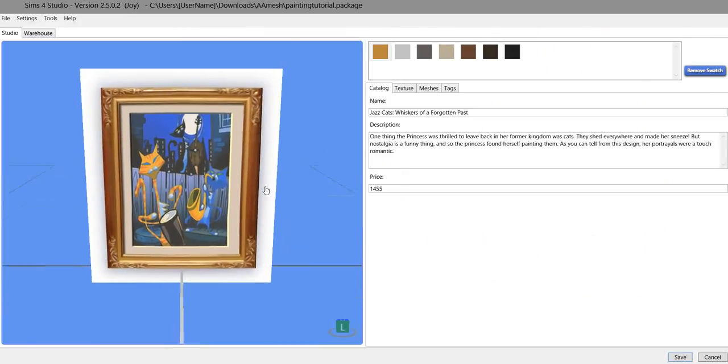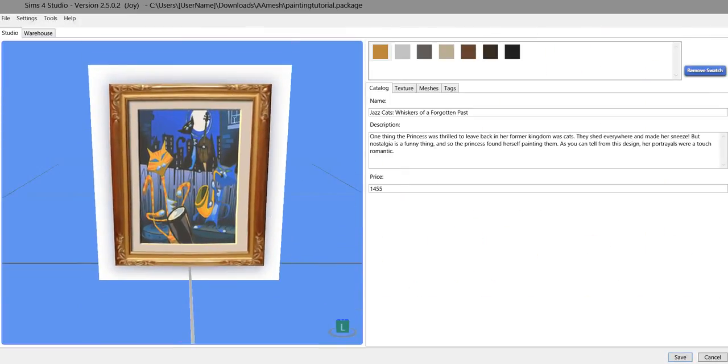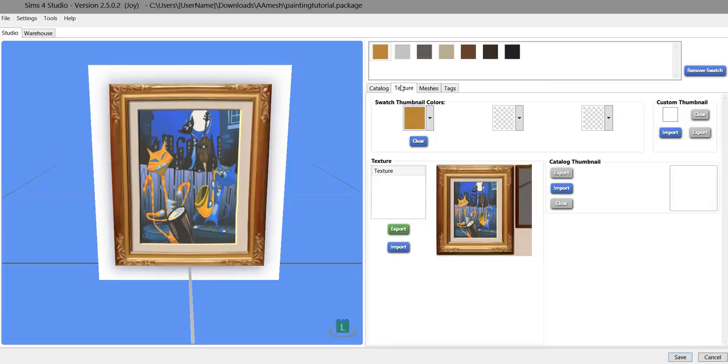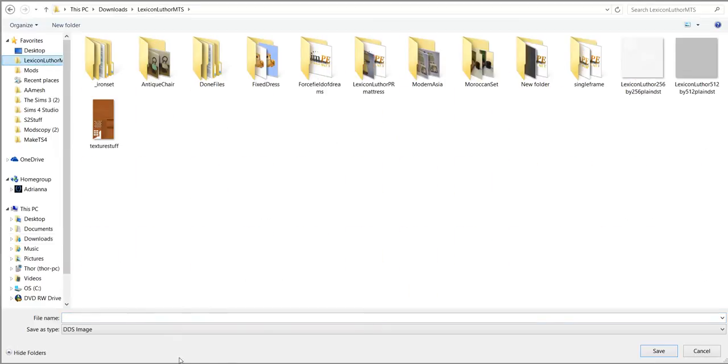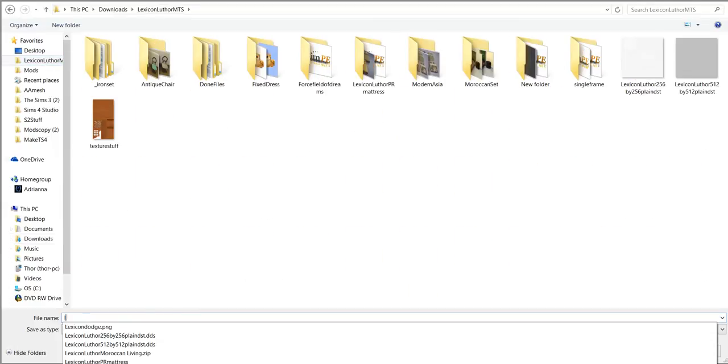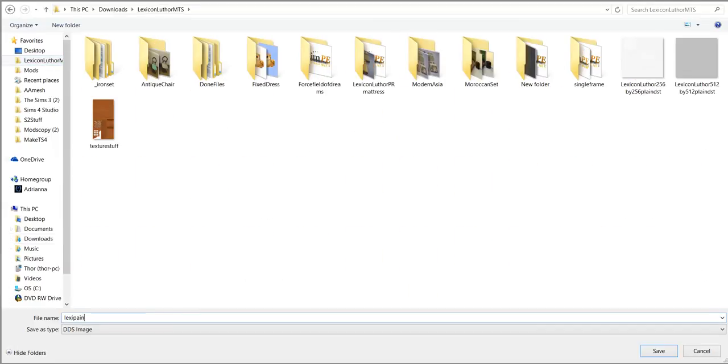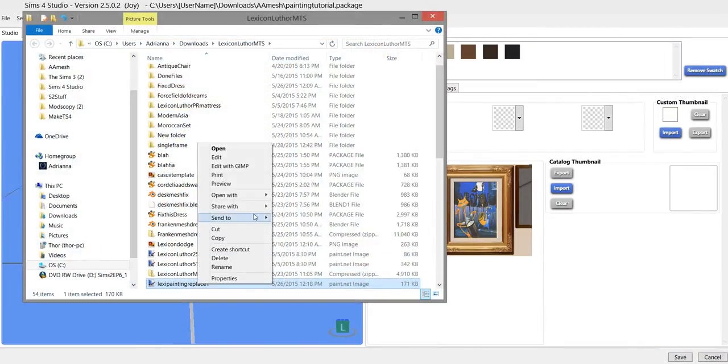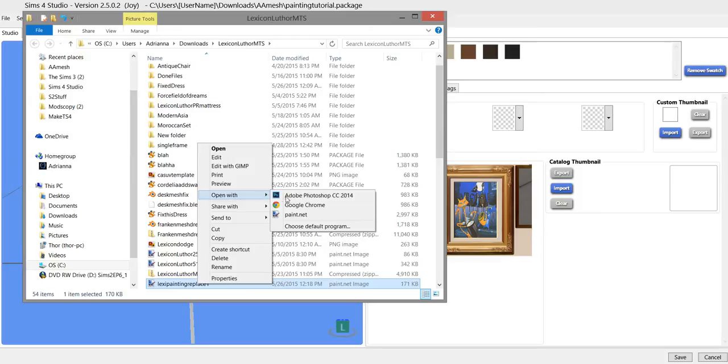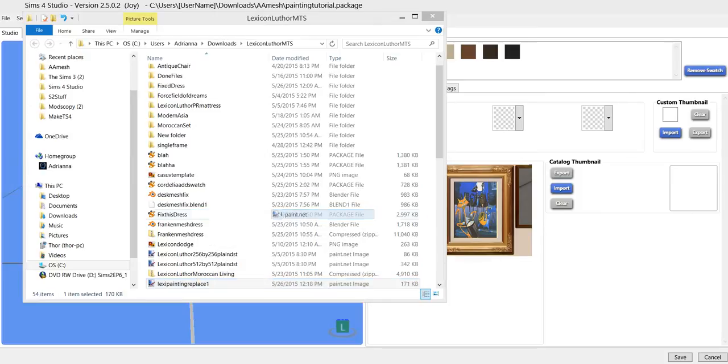Save it. Okay, so here's your painting. All we're going to do is we're going to replace this part right here with a photo of our choosing. Texture. Export. It's actually going to be here. Save. Open it in Paint.Net.